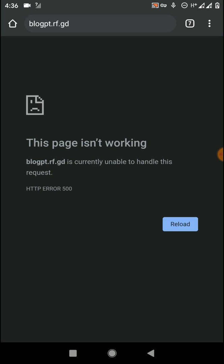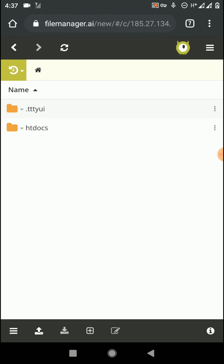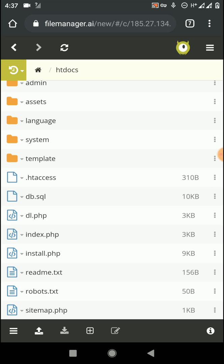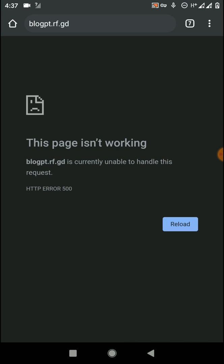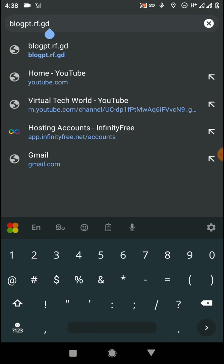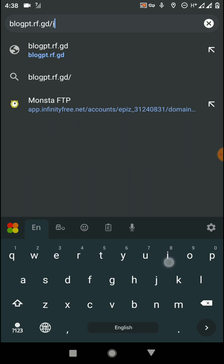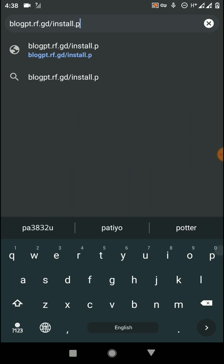Let's open the website to check if it's working — you can see it ends up with an error. To troubleshoot, open your file manager again and go to the htdocs folder. There you can see a file called 'install.php'. In my case this is the file I need to run to install this website, so enter that filename in the browser URL.